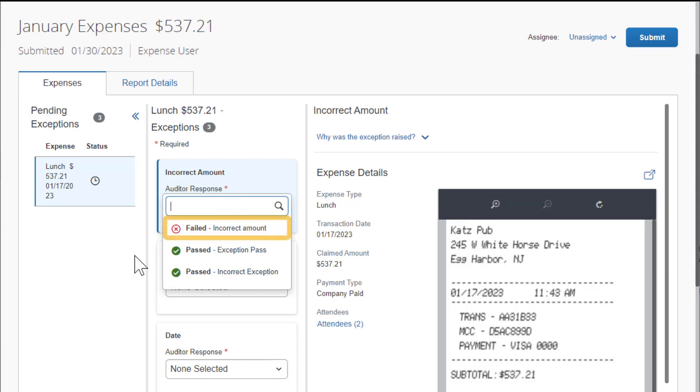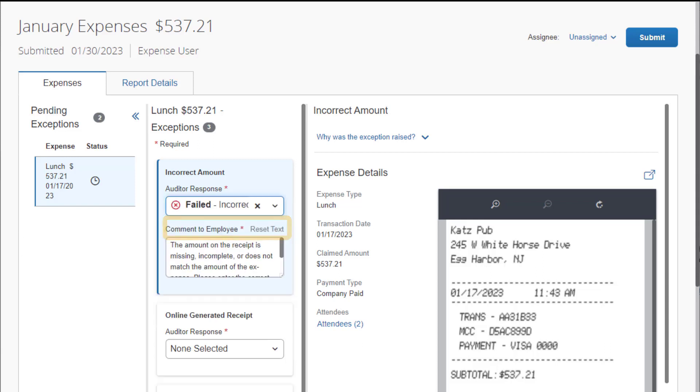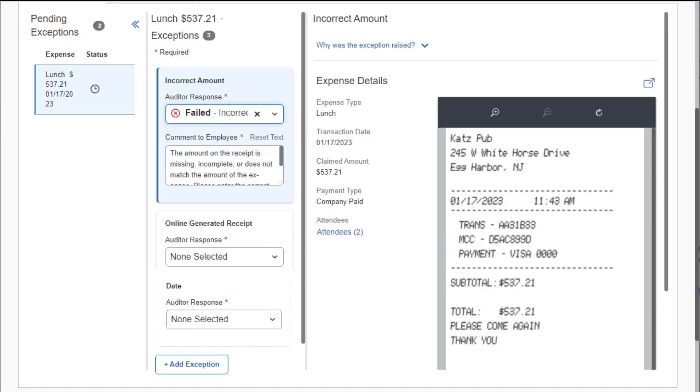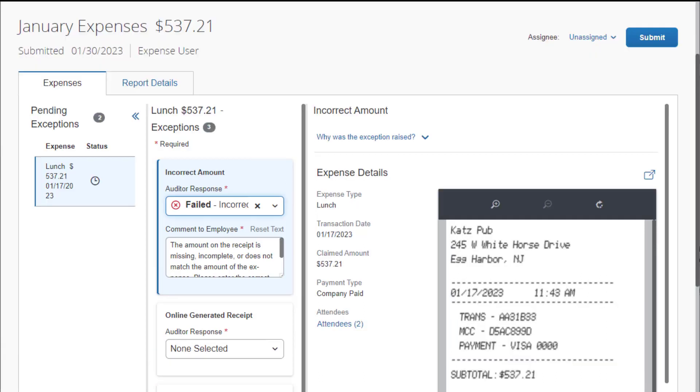For this example, select Failed incorrect amount. Select Add exception, an optional feature to always send the report back to the auditor for re-audit when the employee resubmits the report. Note that this link is available for each line item. To complete the audit, select Submit.